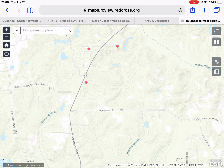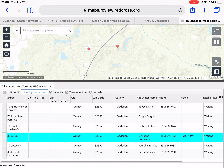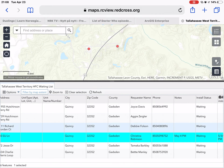The bottom right icon is your attributes table. When selected, it will bring up a table of all of the points. By default, it only shows you the points that are within the current map extent.